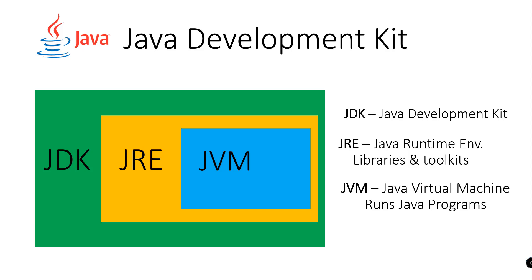Inside this, we also have the Java Virtual Machine that enables us to run programs. Because of this mechanism, we can run our Java application in multiple platforms.